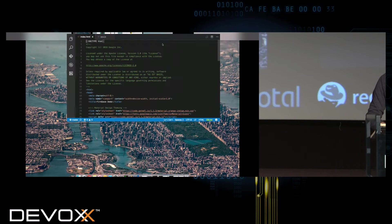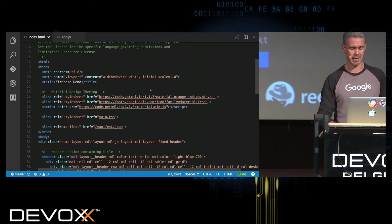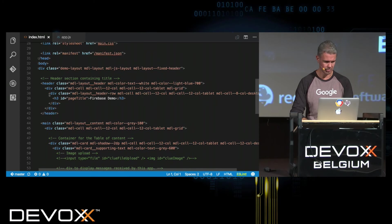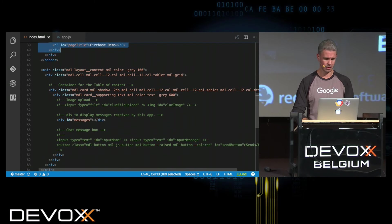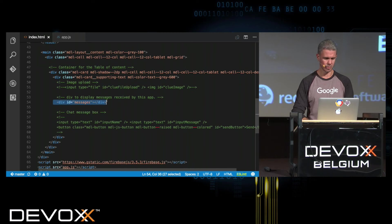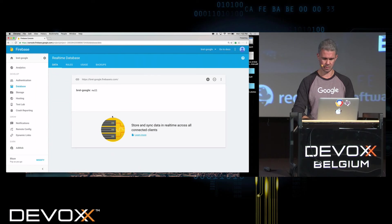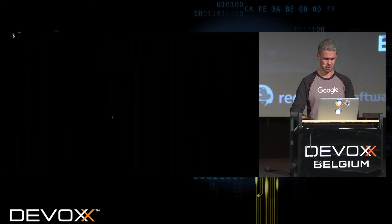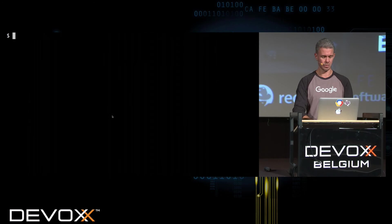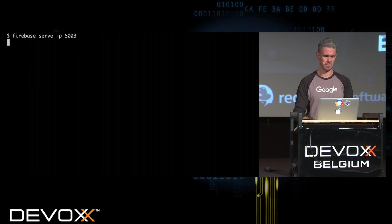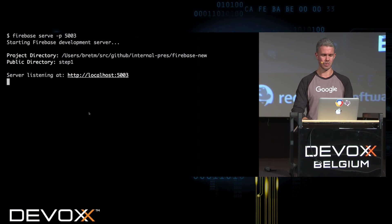Let's get started showing the real-time database. I've got an HTML page here that has no JavaScript in it. It's got a header, a div where we're going to put some messages, and it's including the Firebase SDK. There is a utility Firebase tools NPM module that gives you some command line functionality. I can say firebase serve -p and give it a port, like 5003, and it starts a local web server.